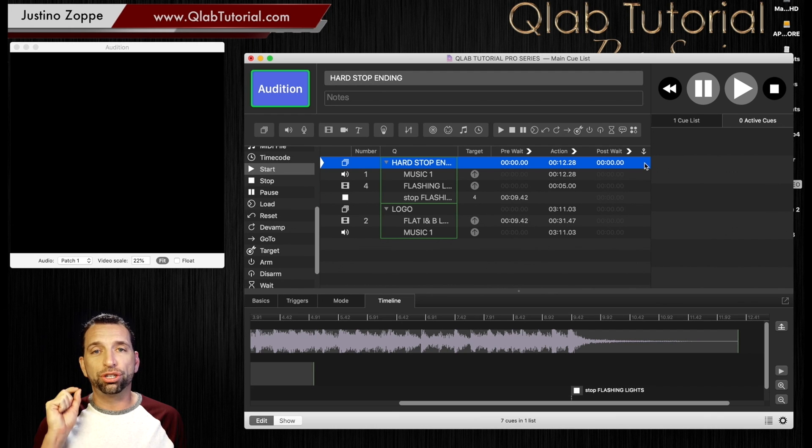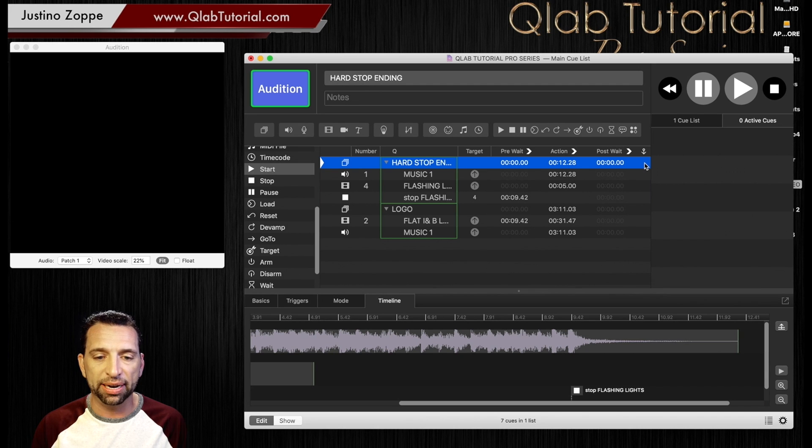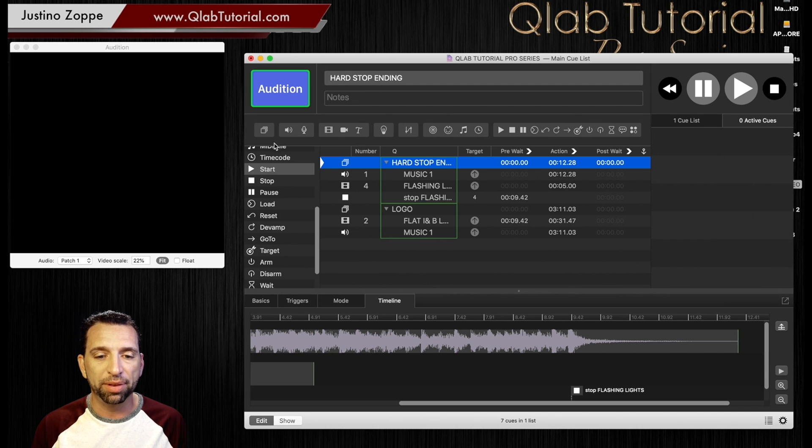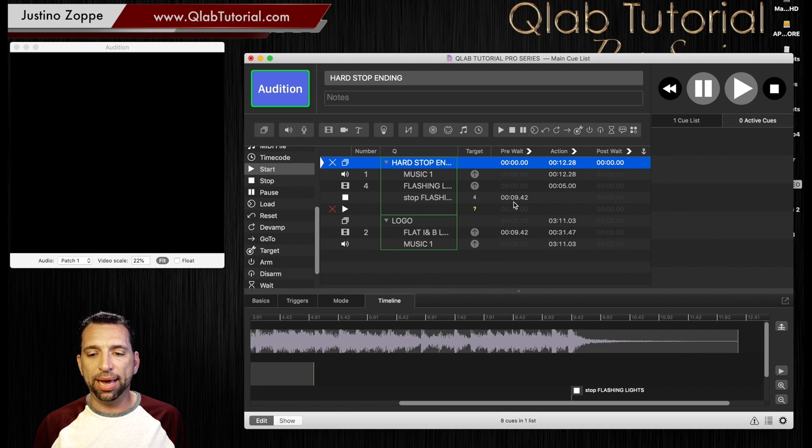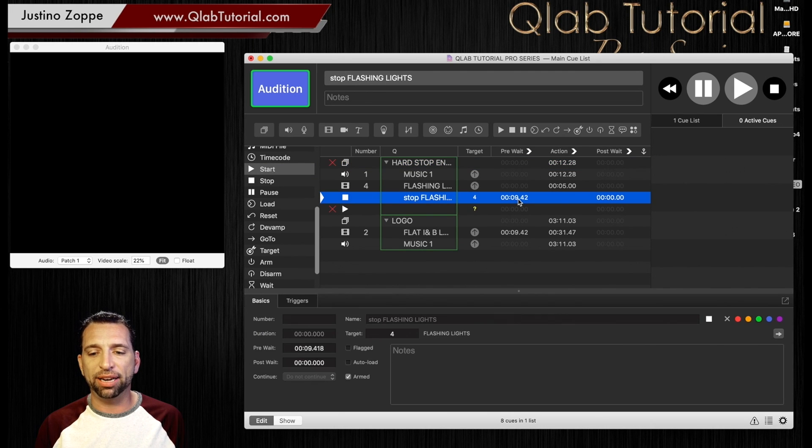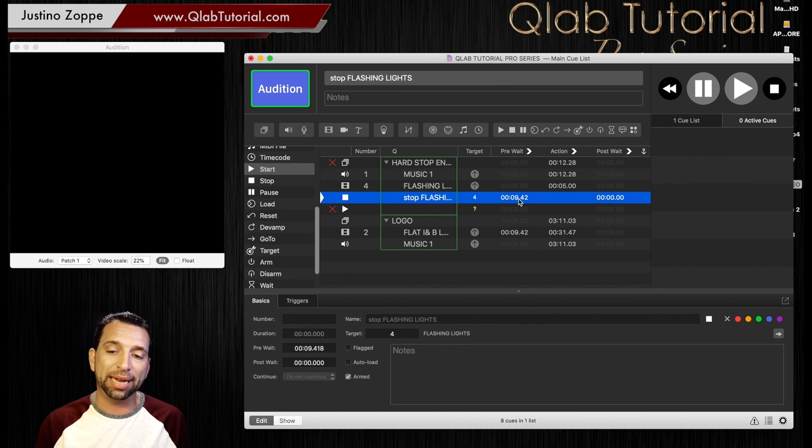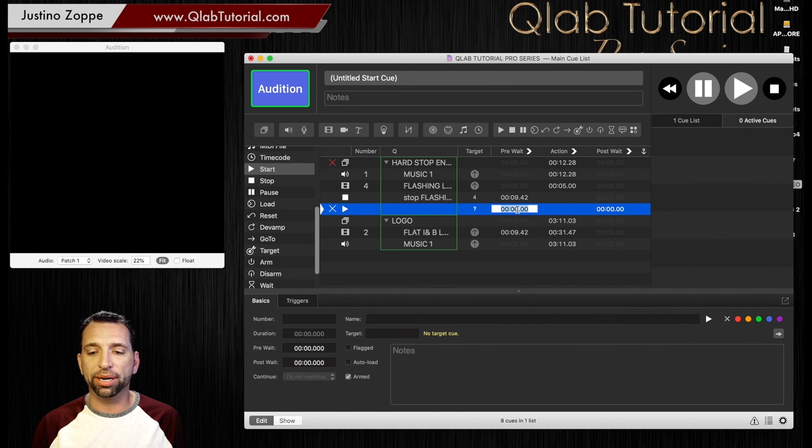We're going to use start cues. I use start cues for everything, and this will solve this problem. We're going to drag a start cue right in here, and we don't need to go to the timeline because you can see that the end of that cue happens at almost 10 seconds. So we can go in here and put on here 10 seconds.